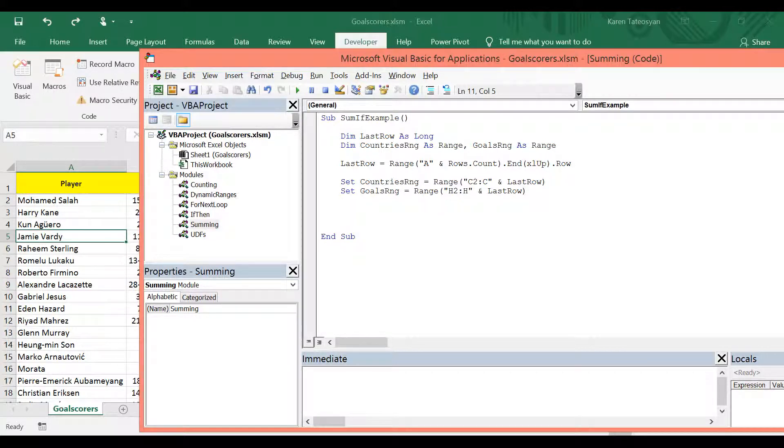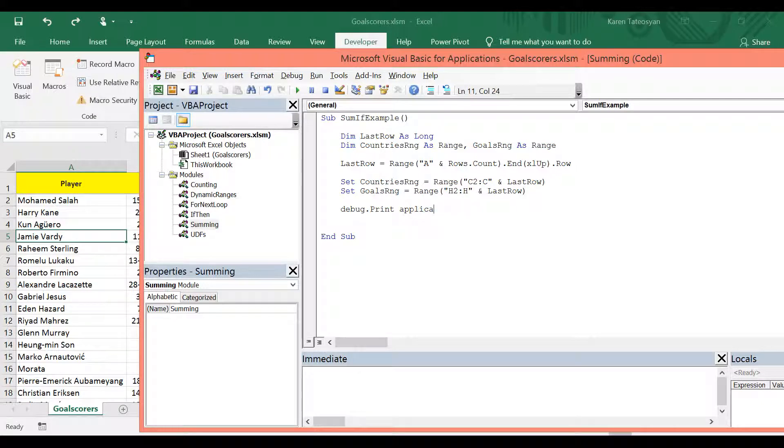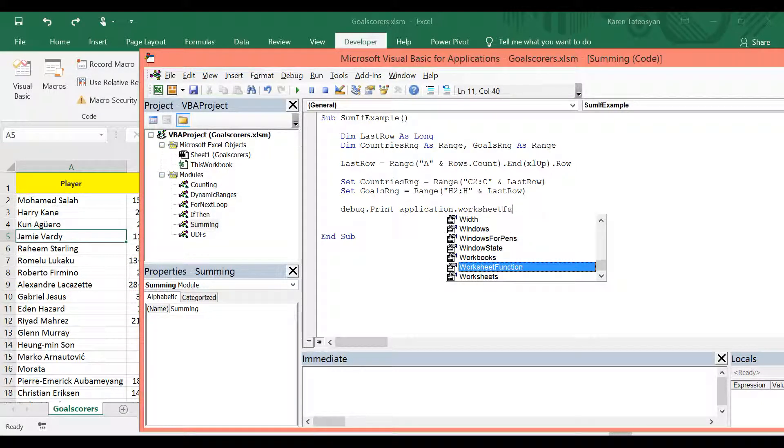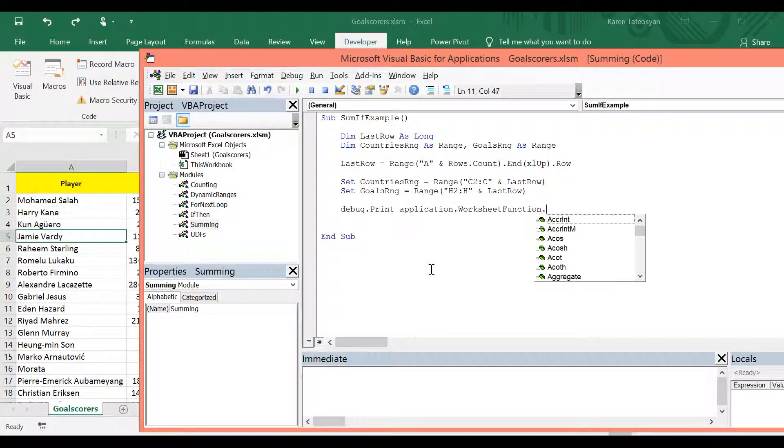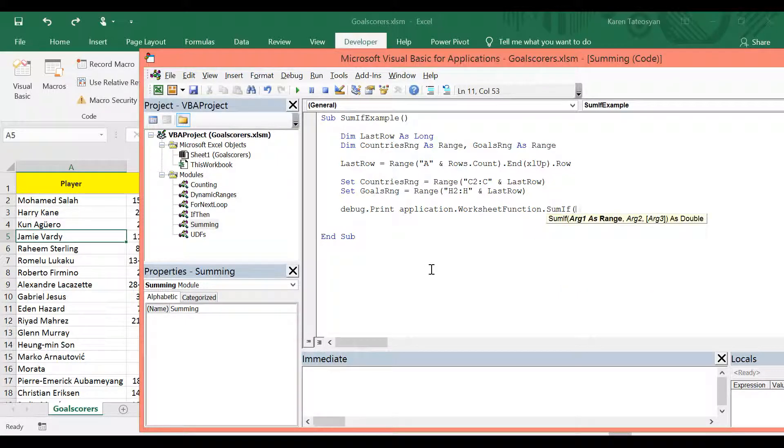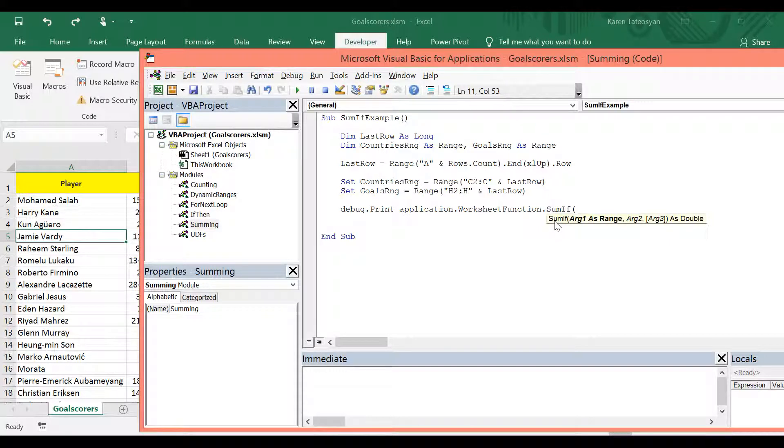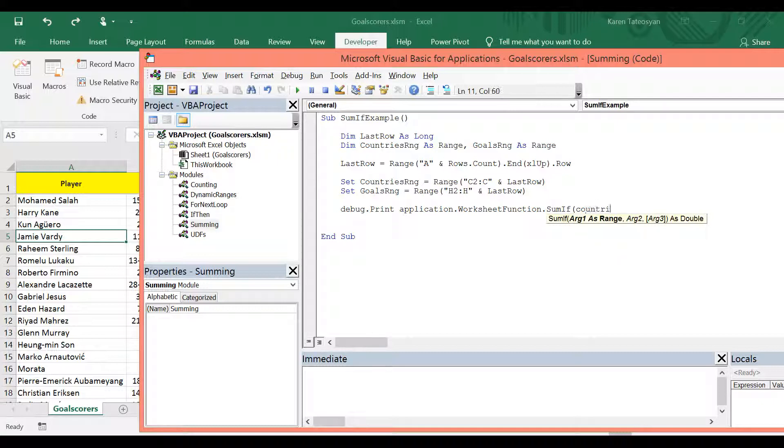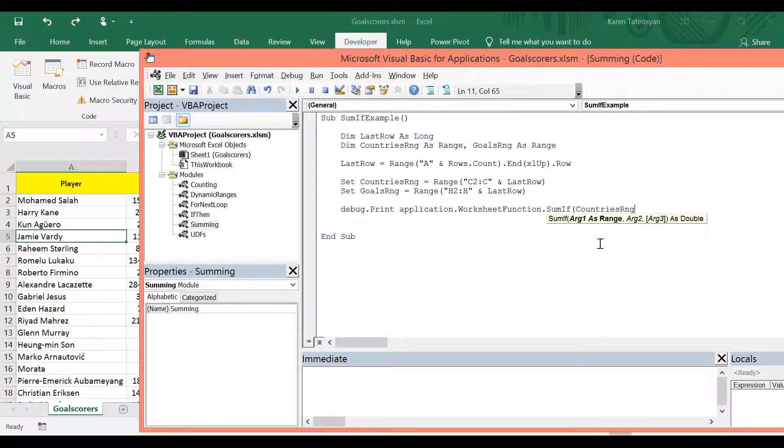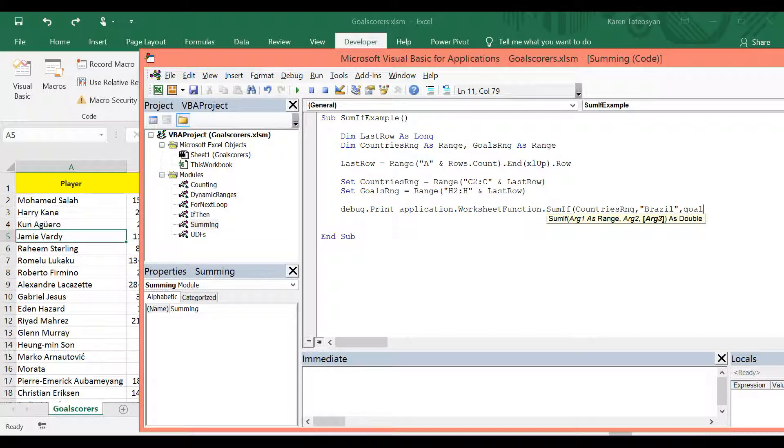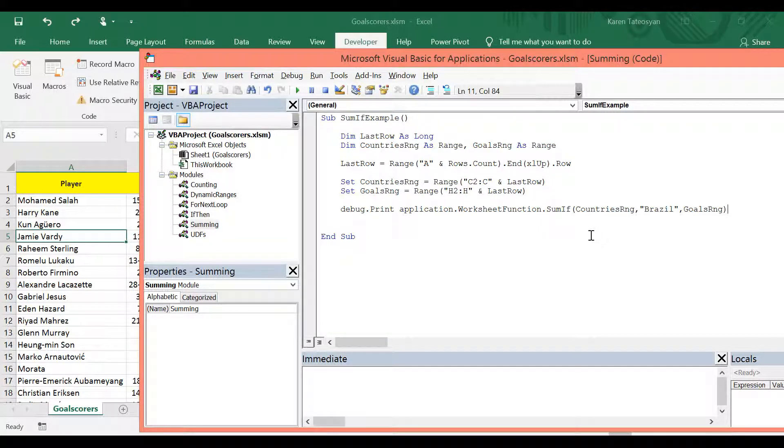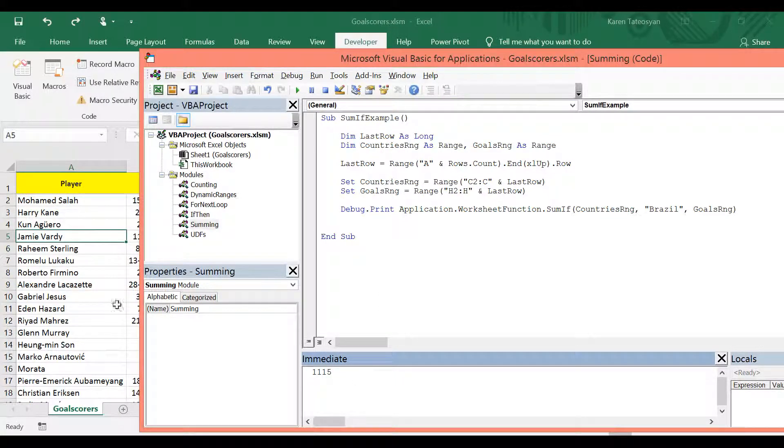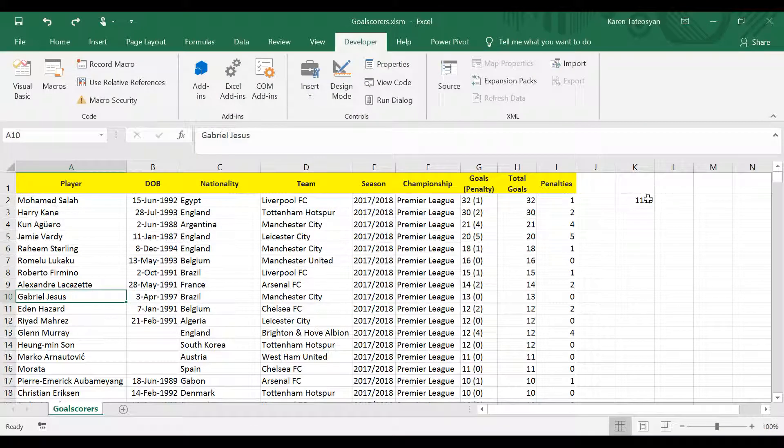And now we can print the result in the immediate window by writing debug.print application.worksheet function.sumif. And once again, we don't get any great tool tip here. But the first argument is the countries range. The second argument will be Brazil. And the third argument will be our goals range. So I will click run now. And in the immediate window, we can see exactly the same result.